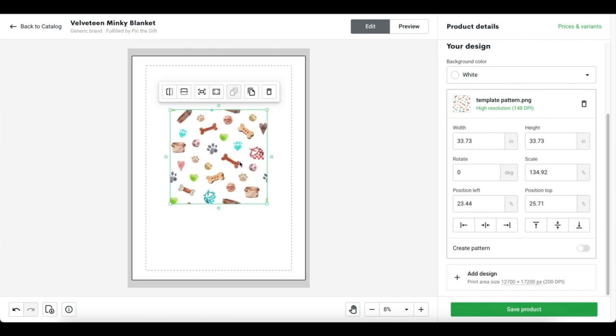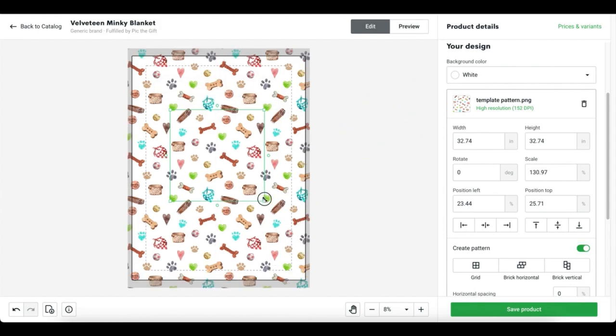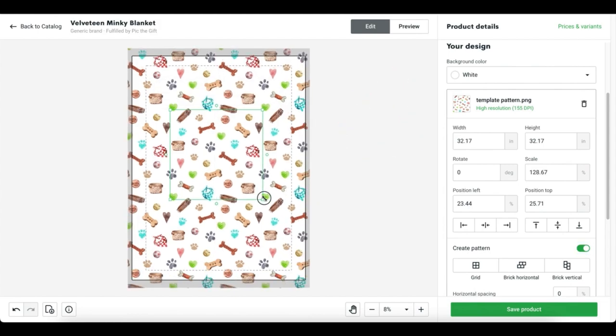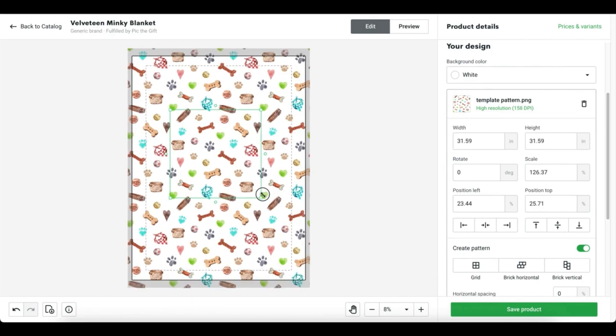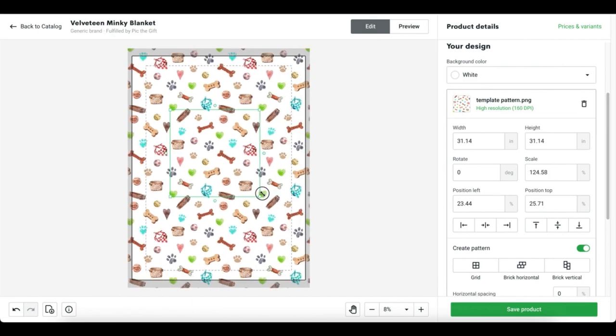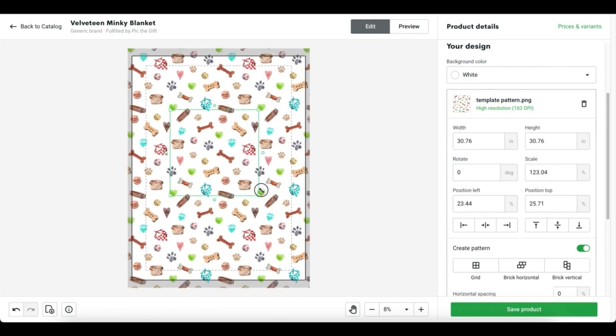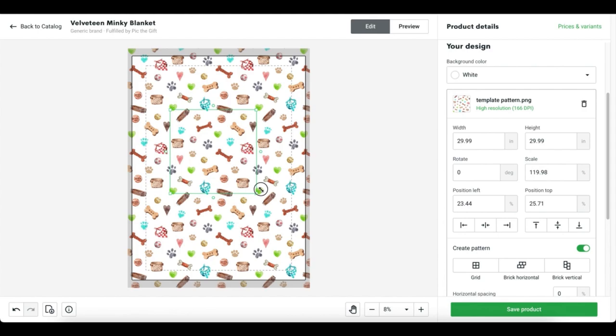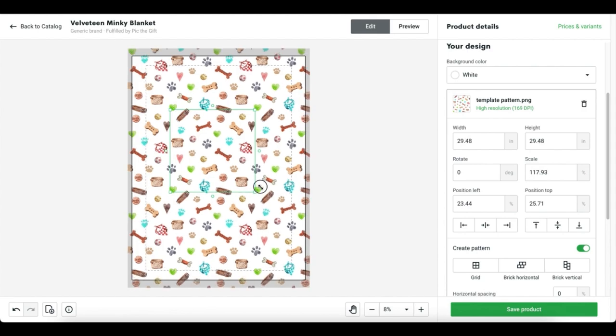I usually try to get it close to center back on the design and then we're going to hit this Create Pattern button and turn that on. That, my friends, is when the magic happens. Because we've turned this into a seamless pattern already, as soon as we hit that pattern button, it looks perfect. Printify's system has done the work for us.